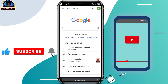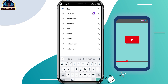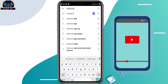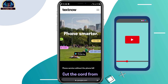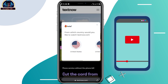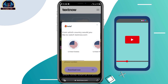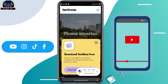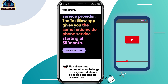Once connected, search for TextNow in the browser. Here it is — click on it. You'll see it recommending you to select the country you want. We are going to select United States.